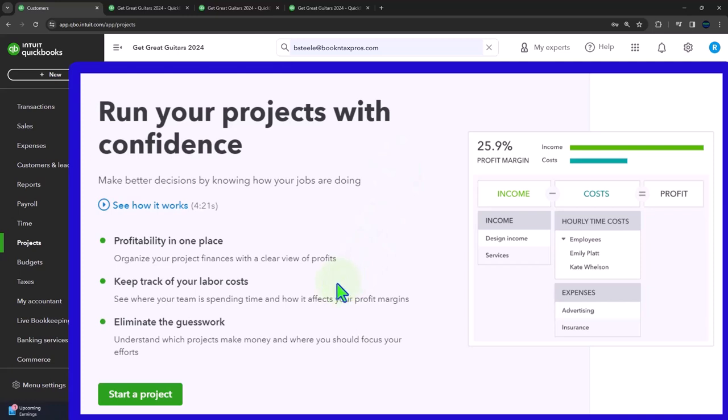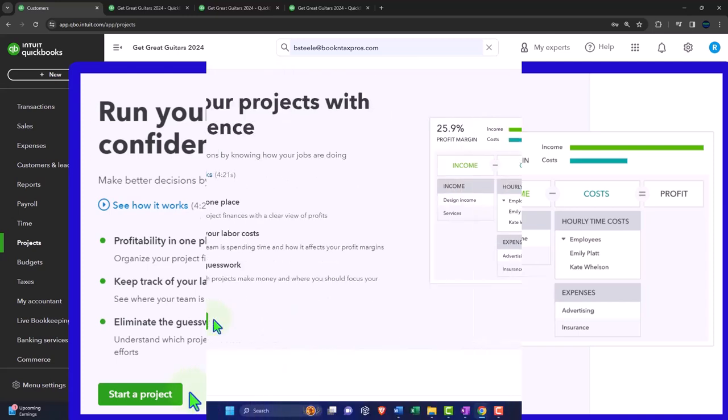Organize your project finances with a clear view of profits. Keep track of your labor costs. See where your team is spending time and how it affects your profit margins. Eliminate the guesswork. Understand which projects make money and where you should focus your efforts.